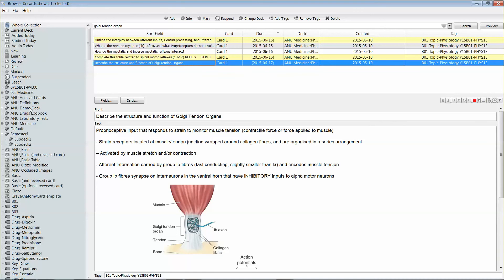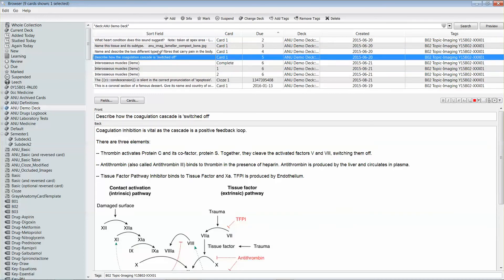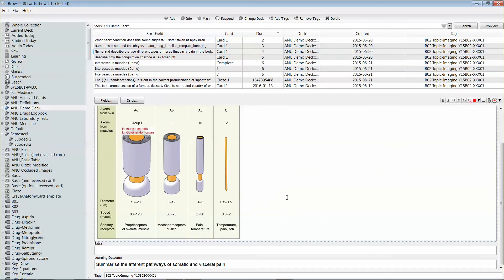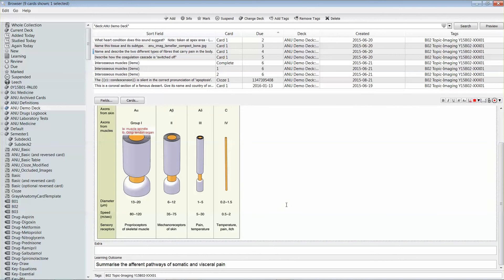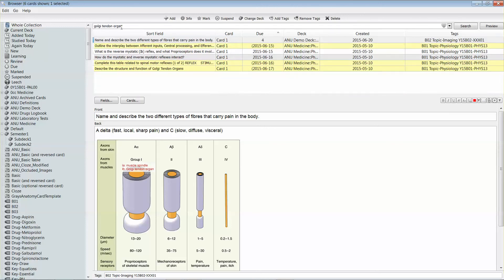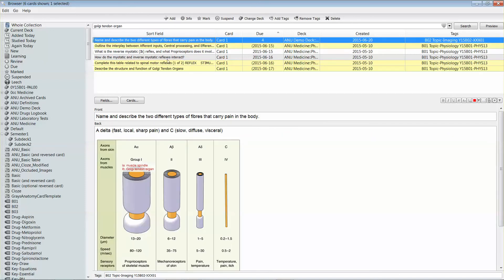A way around that is if there's particular text that you think you're going to want to search on in the future, just make sure you add it in the card, say down the bottom. So here if I add it to the card, I should then be able to search and have that card come up in the search results.